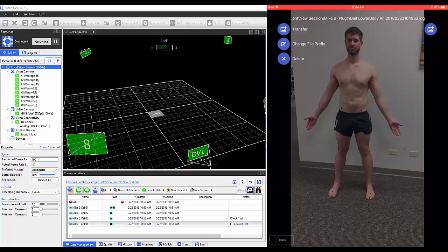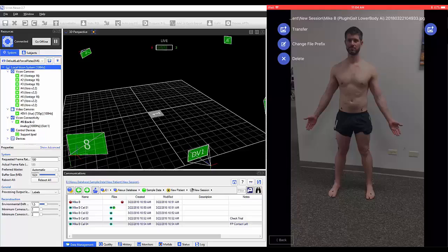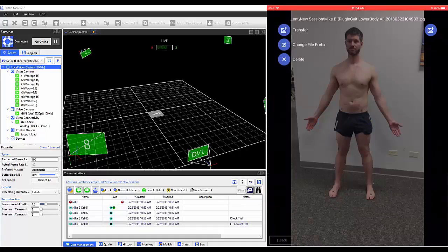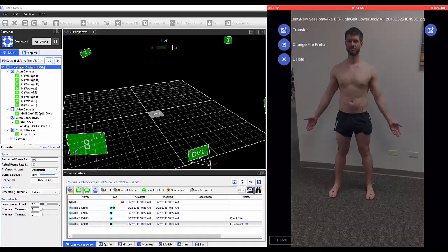Once here, you can transfer this individual photo, edit the file prefix, or delete the photo.